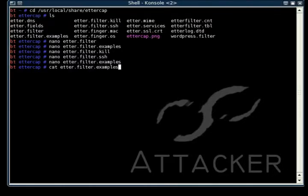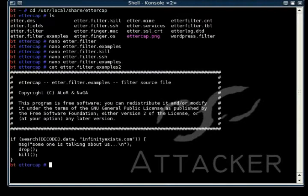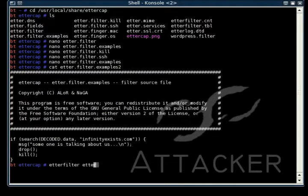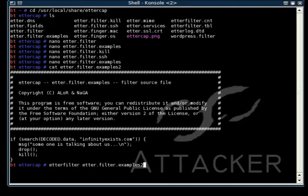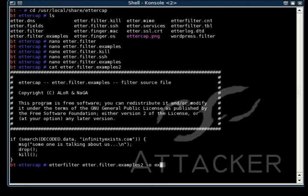As you can see, that's the modified one. To compile this script so it can be used in Ettercap, you want to use the command etterfilter, and then type the location of where your filter script is located, and then -o, and then output file where you want to put the script.